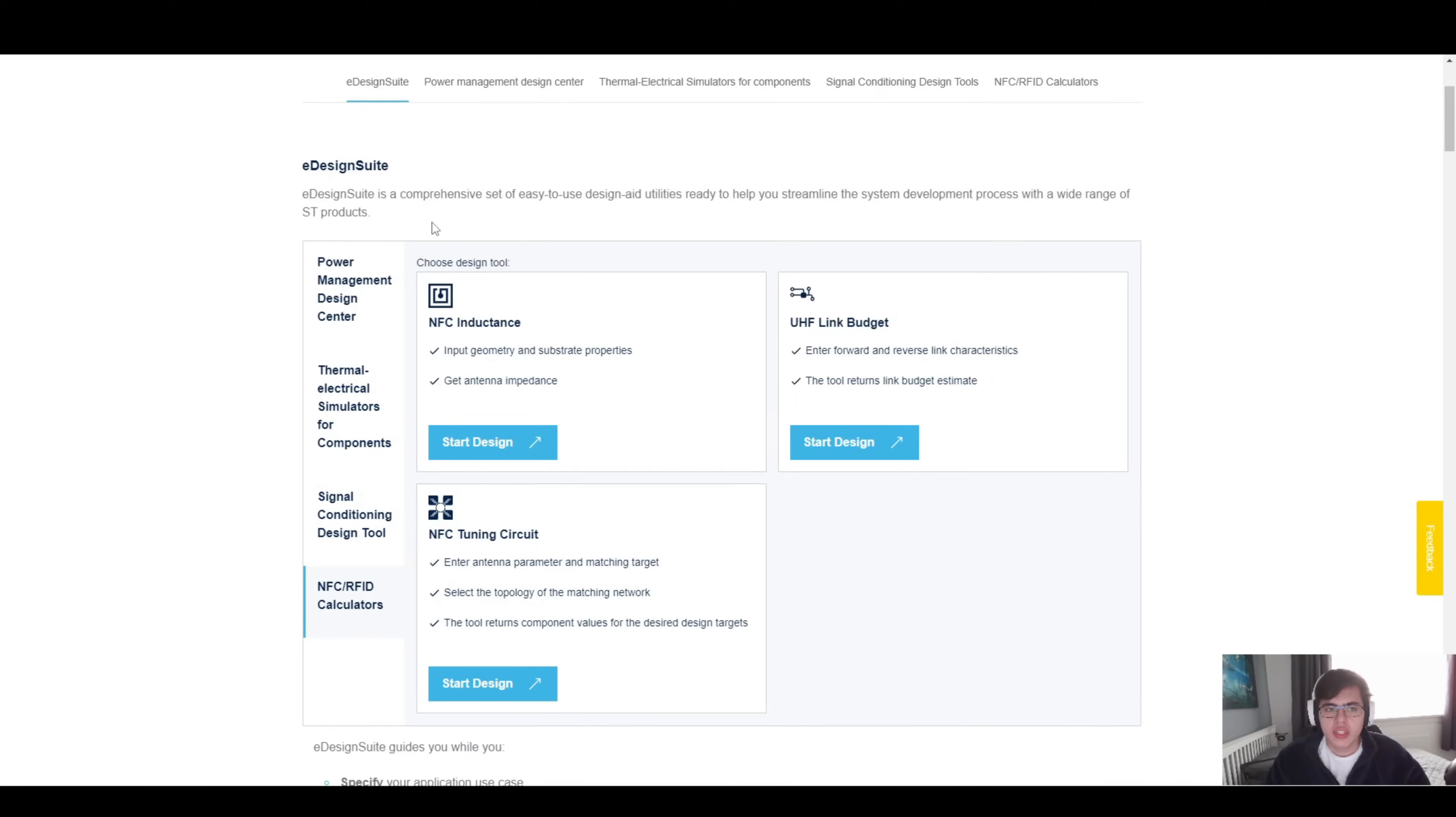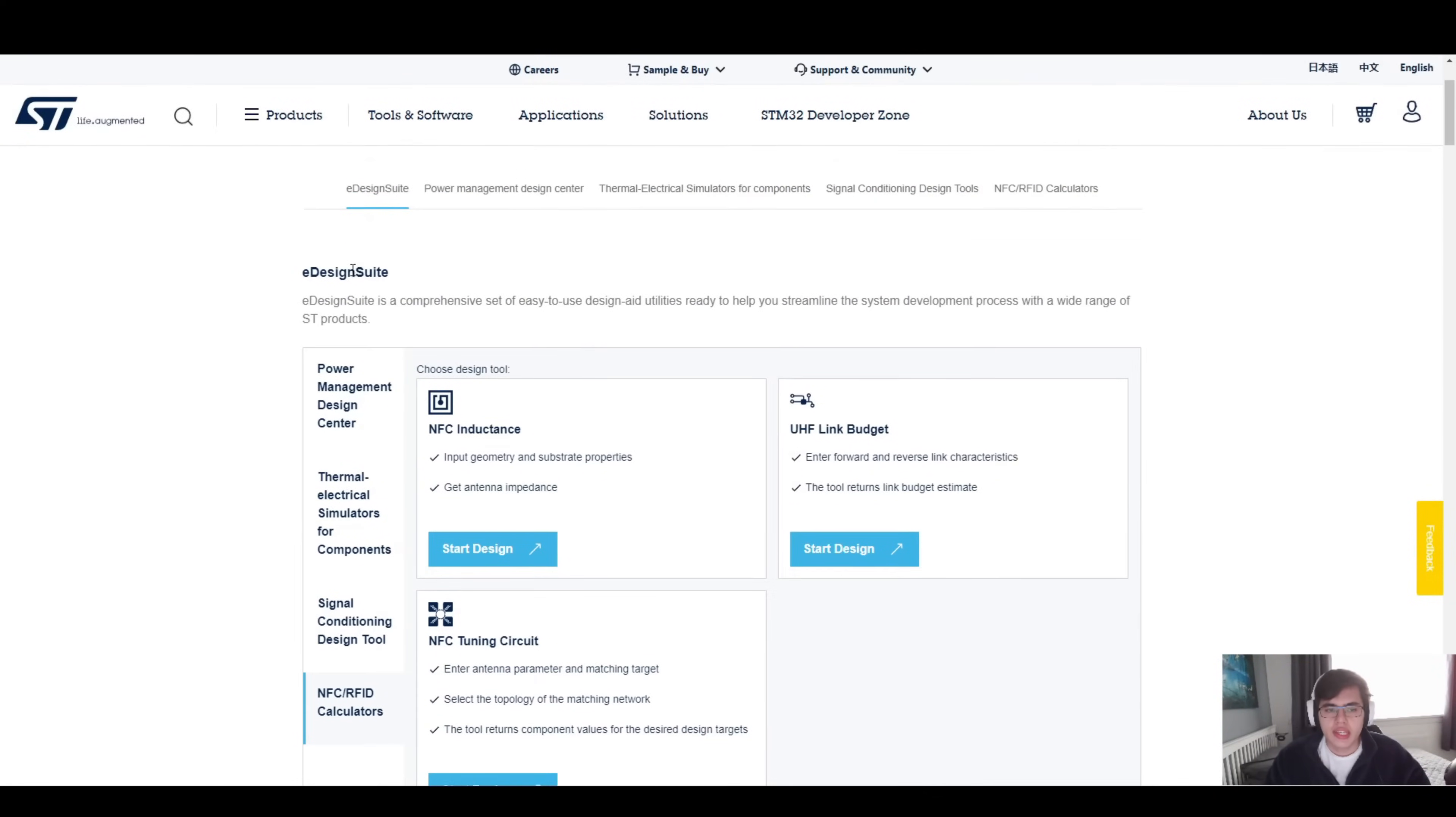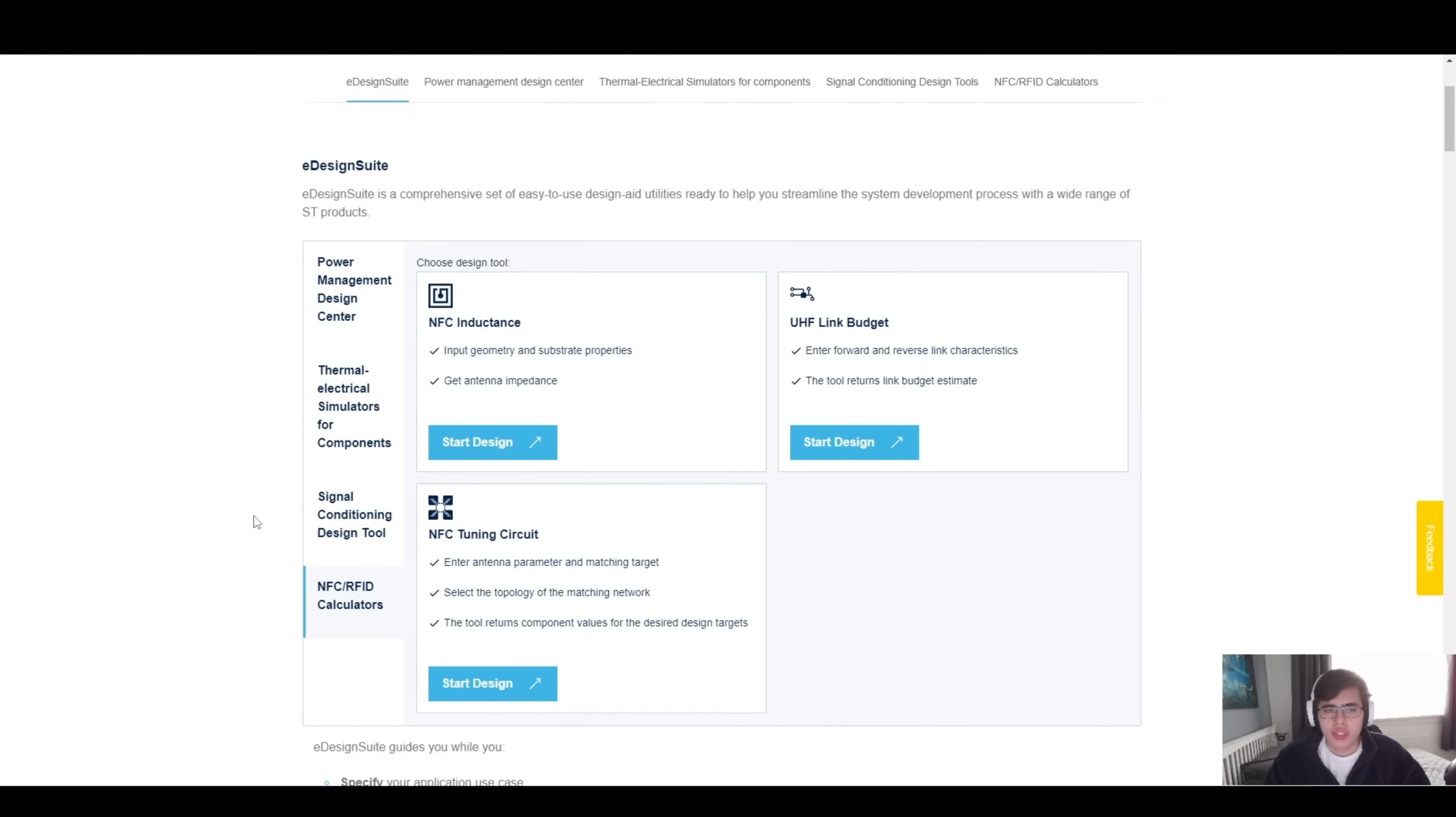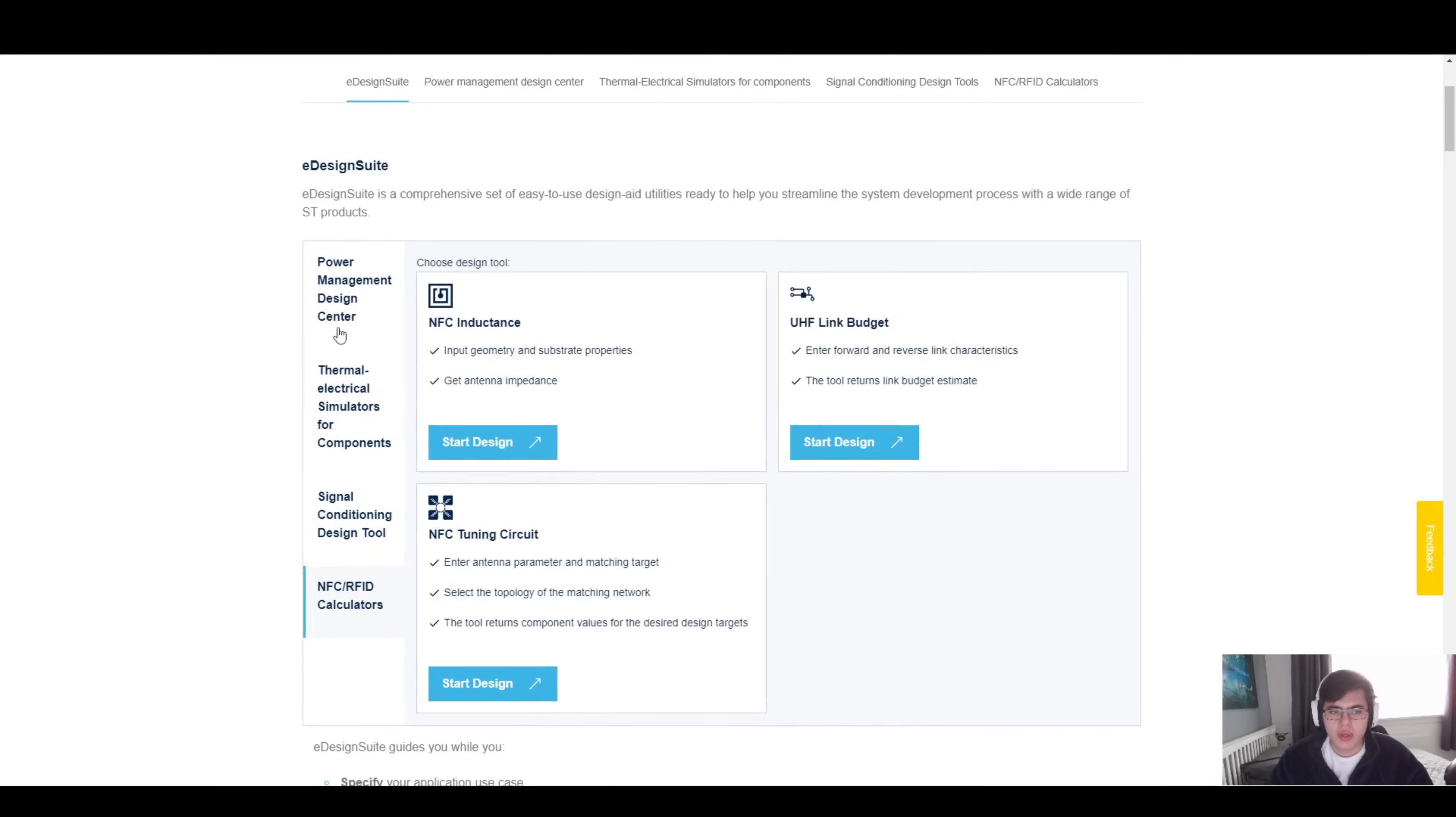Here we are in the e-design suite of ST. You can easily access this by plugging it into your favorite internet browser and typing in e-design suite. We can see a few different calculators here, but we are interested in NFC RFID calculators, specifically the NFC inductance one.